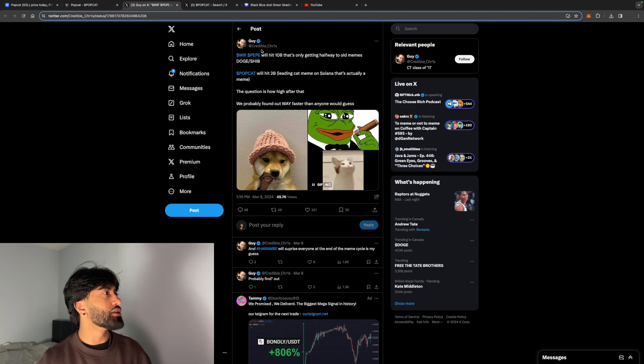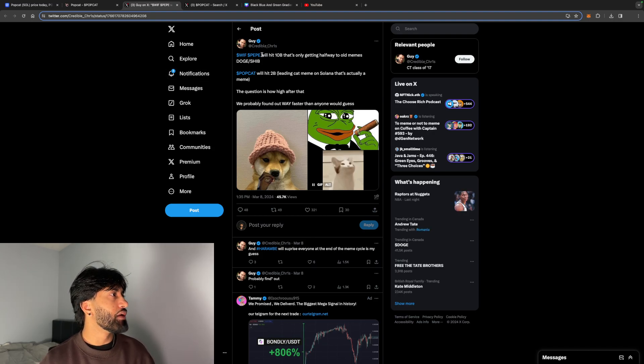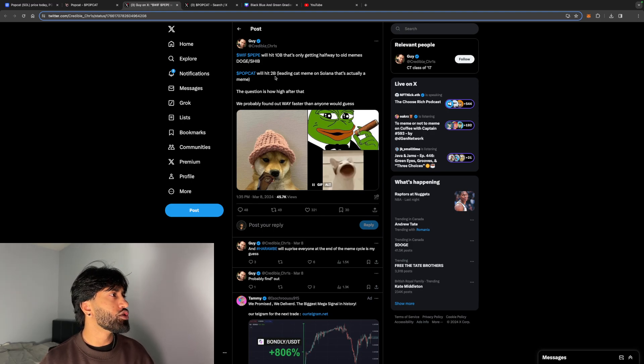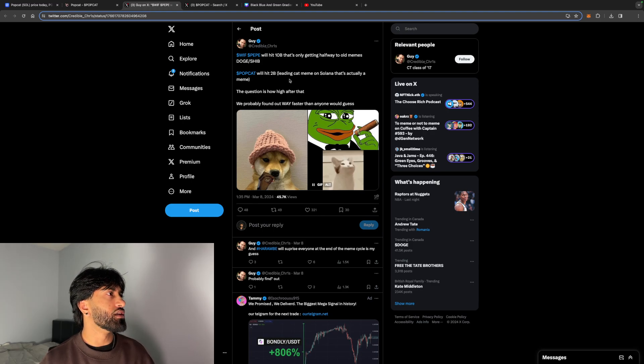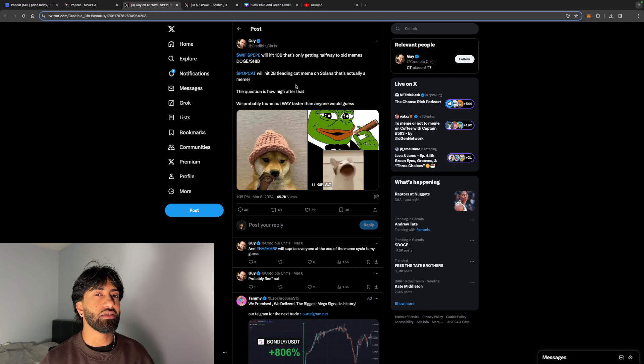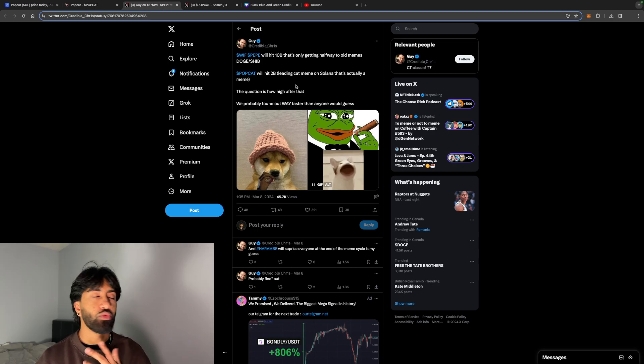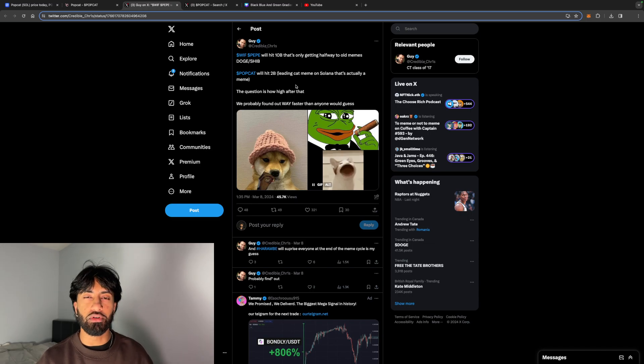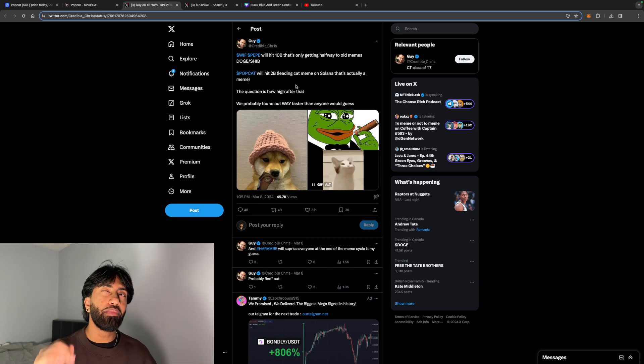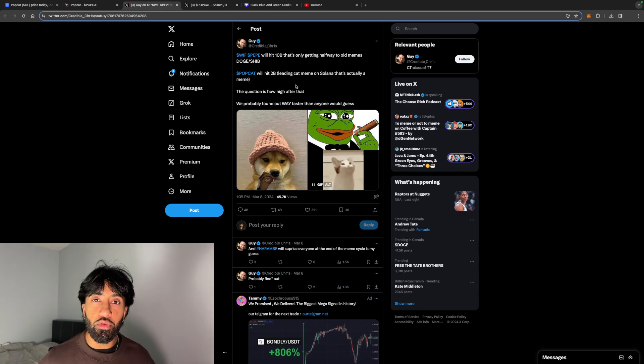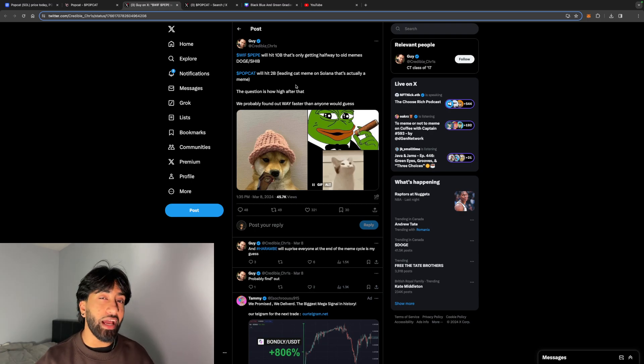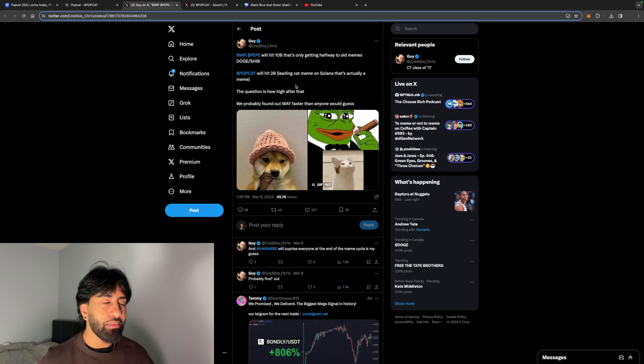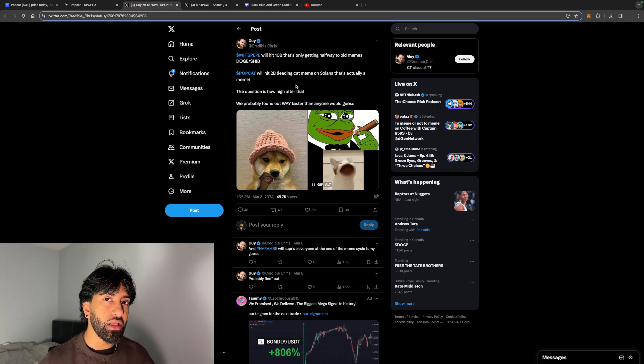What's really interesting is that with Pepe we'll hit 10 billion. That's only getting halfway to old memes like Doge and Shib. PopCat, we'll hit 2 billion, leading cat meme on Solana. Getting to 2 billion is without a doubt possible. We want to know if we'll get to 10 billion, 20 billion. 20 billion does seem a little out of the way - that's 100x from these prices. 10 billion, which is a 50x, I believe we could do something like that. I believe 10 billion is in the play.